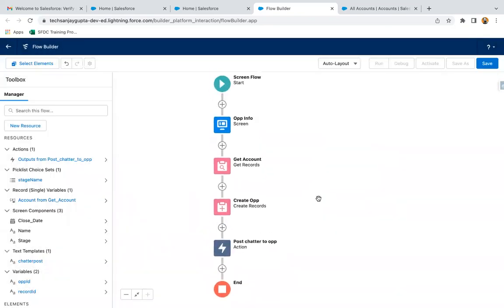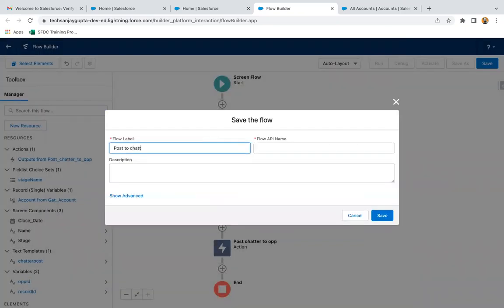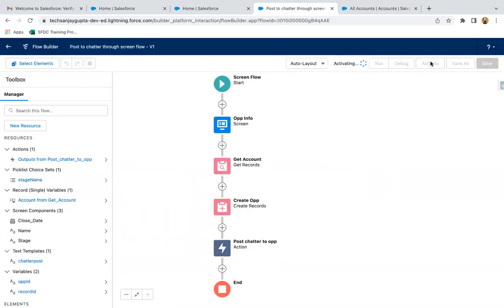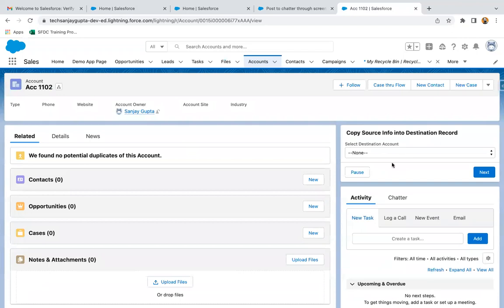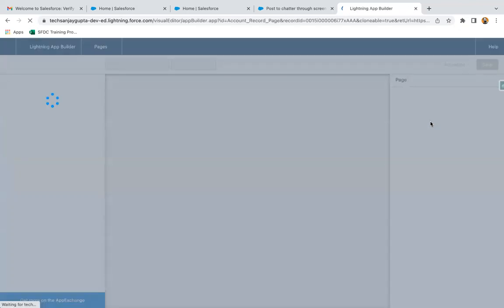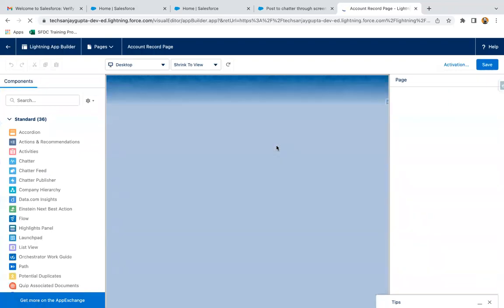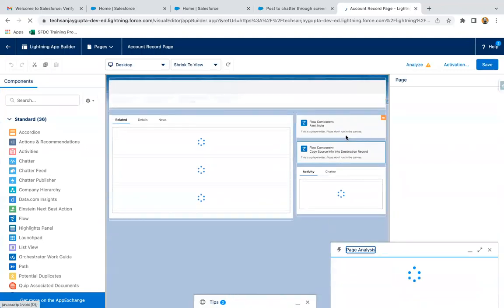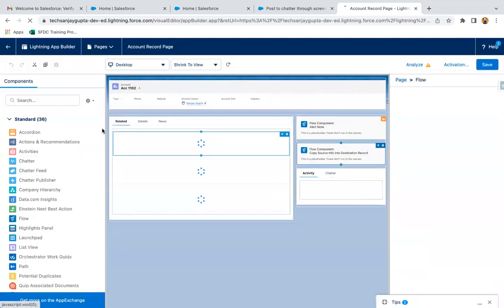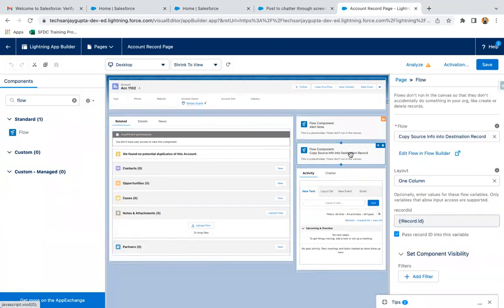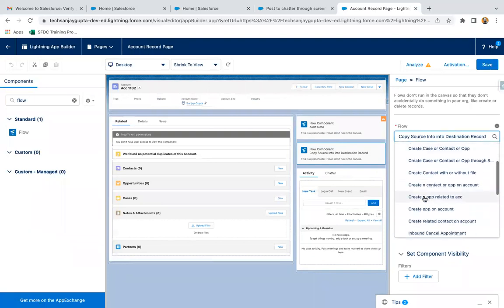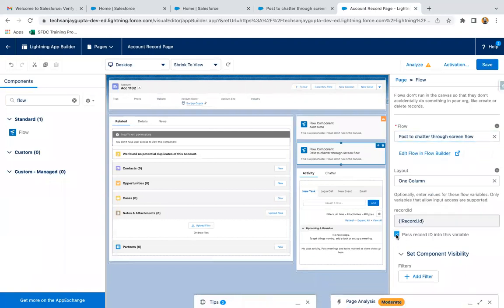The flow is ready to test, so I'm clicking save. Labeling it as 'Post to Chatter through Screen Flow' and clicking save. Now I'm going to activate it, moving to accounts and opening a particular record. One flow is already available, so I'm going to edit the page and replace this flow. You can search for flow and drag and drop it, but the flow component is already available on my record page, so I'm just changing the name to 'Post to Chatter', selecting it, enabling the checkbox, and saving.